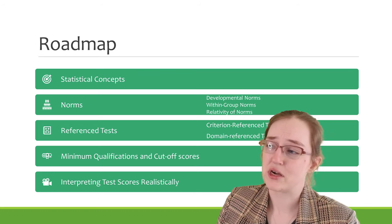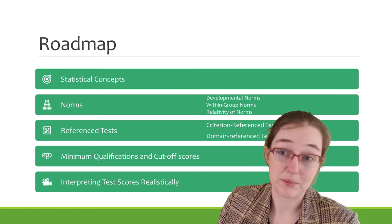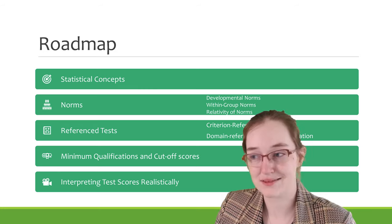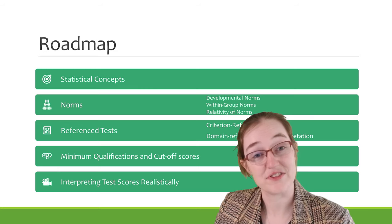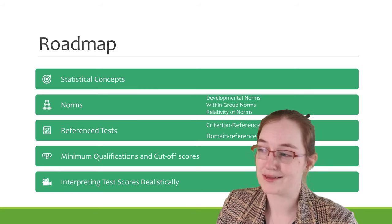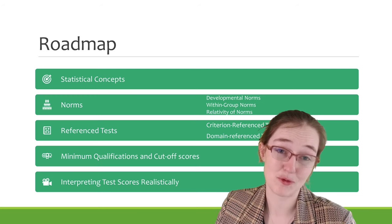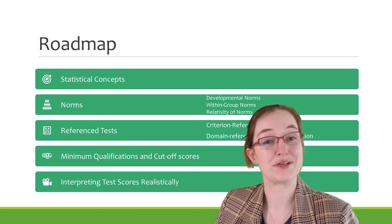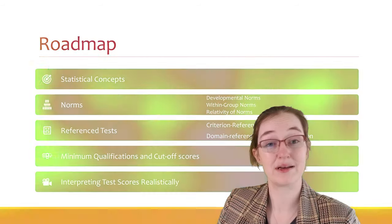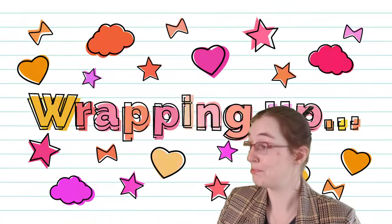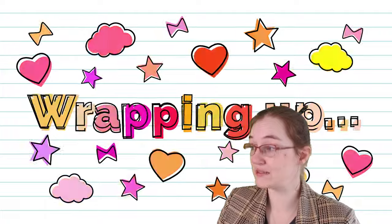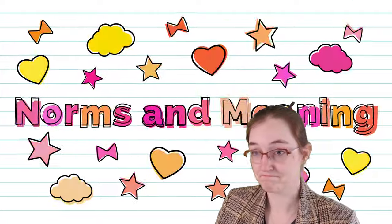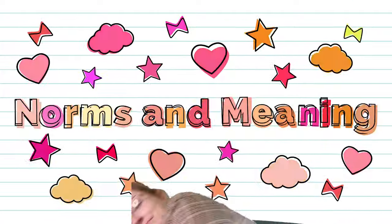We'll talk about norms and comparison groups. I'll also talk about reference tests. That's where the Department of Defense video is going to pop in. I'll talk about minimum qualifications and cutoff scores and we'll wrap with interpreting test scores realistically, or that's the current plan. So we'll see. But yeah, so let's plow ahead.